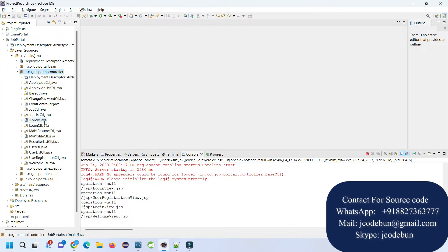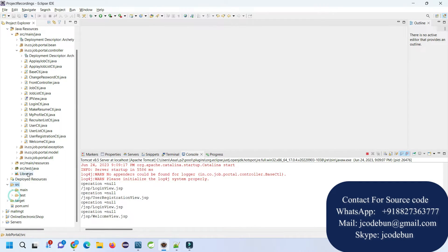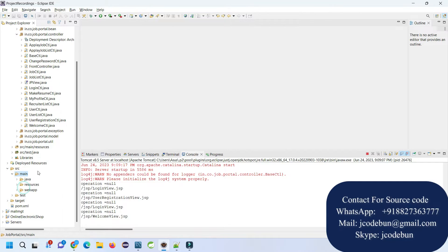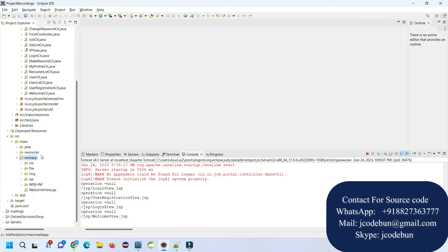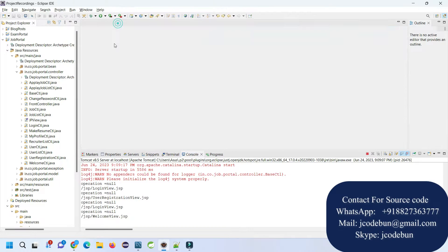Under the controllers you will find the servlets, and to manage the frontend it's using HTML, CSS, Bootstrap, and JSP. It's a Maven application so pom.xml is there, and we are deploying this on Tomcat which is the localhost server.